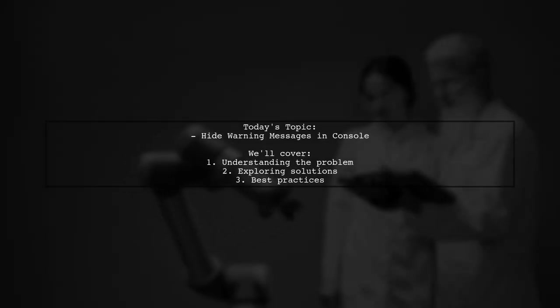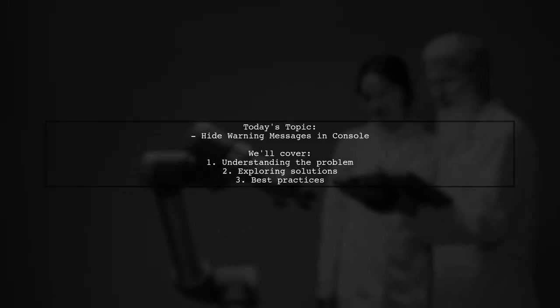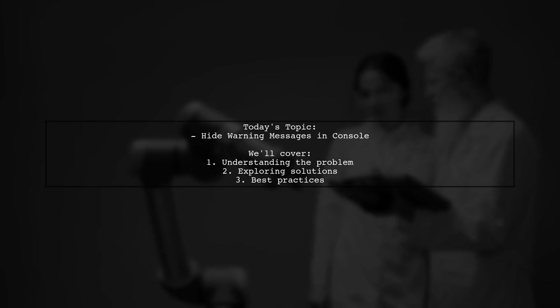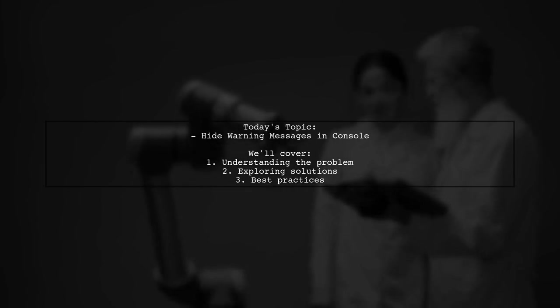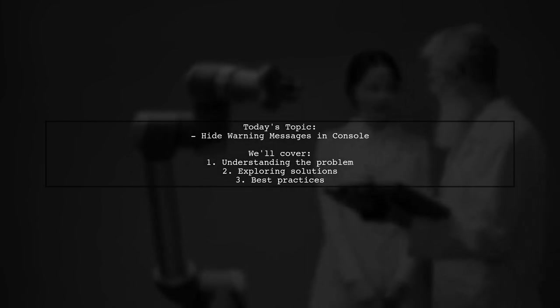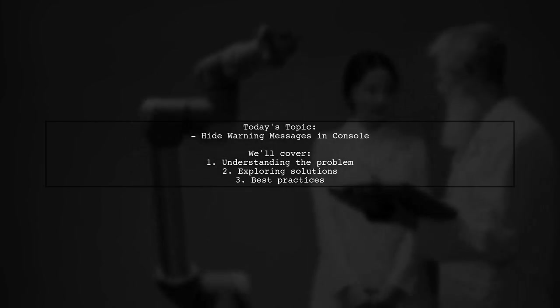Welcome to our Tech Tips video. Today, we're addressing a question that many developers encounter while working in the Chrome console.